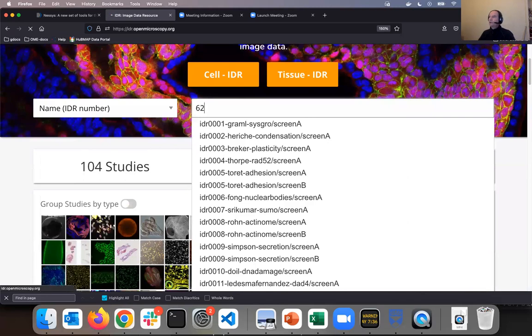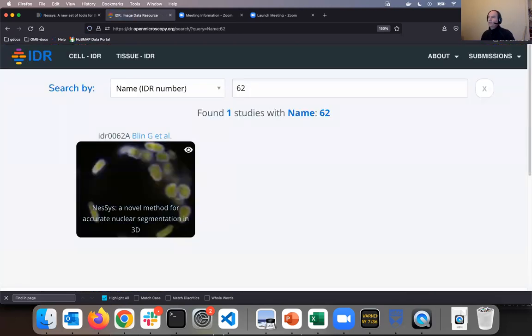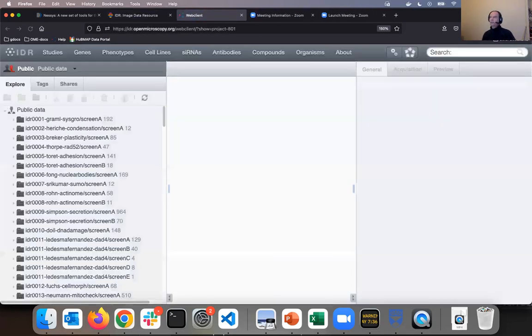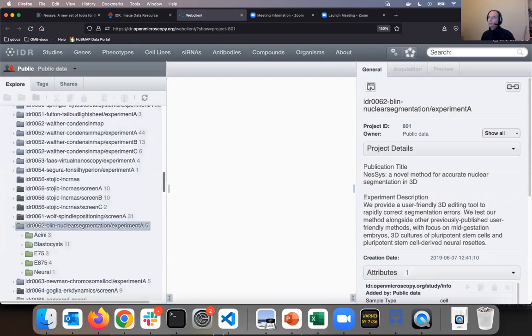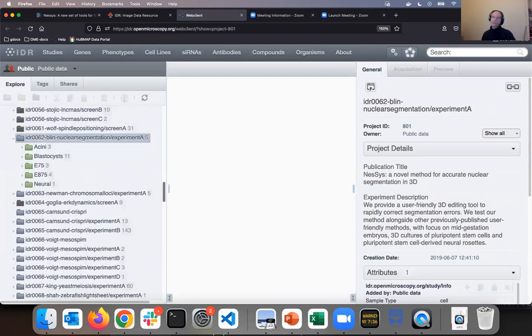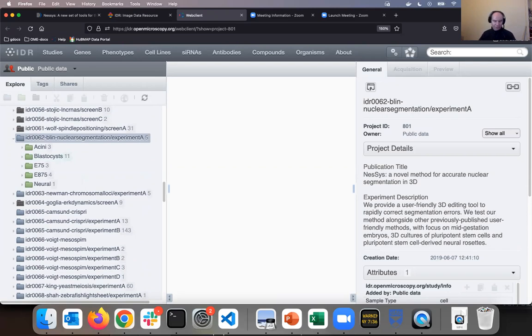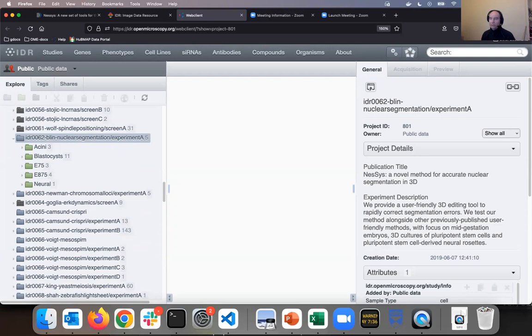So I will search for 62 as highlighted, and this will find me one thumbnail. I will click on it, and I'm re-navigated into the IDR itself. This is based on Omero, the image management software underlying IDR. We call this interface Omero-Web. The study connected to the paper Blin et al I just found on PubMed is selected, and I can read some metadata about it on the right hand pane.